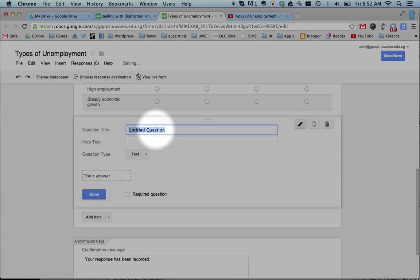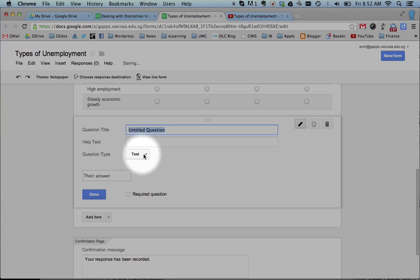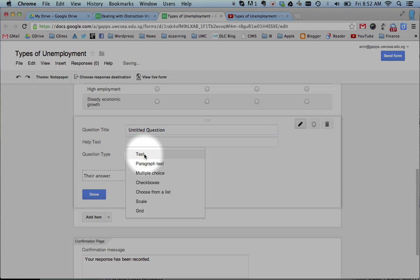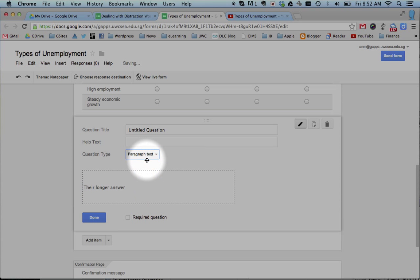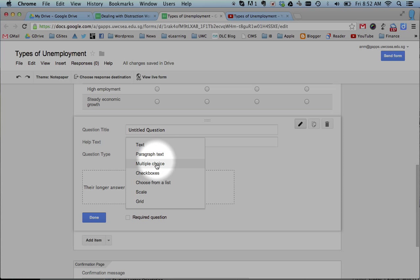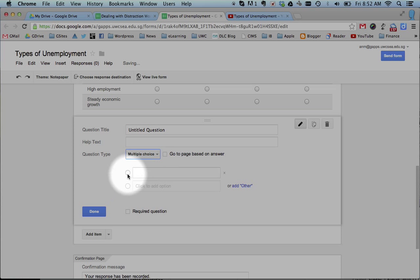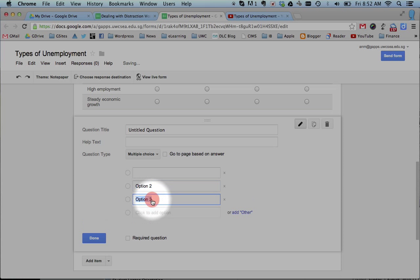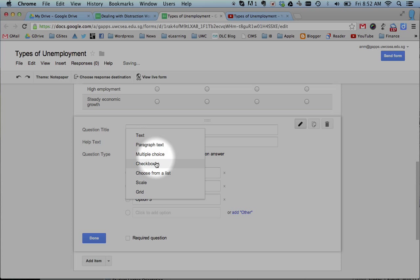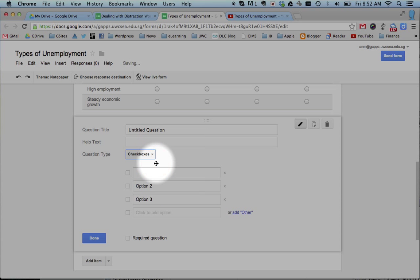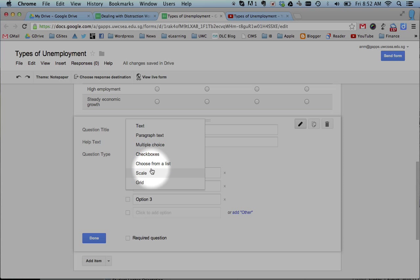You can add a question like this. And you have different question types: just a simple one-line piece of text, a paragraph answer if you want students to write a little bit more and you collect that. Multiple choice are really efficient. You can just click here and add different options down the page. Simple checkboxes, drop-down lists.